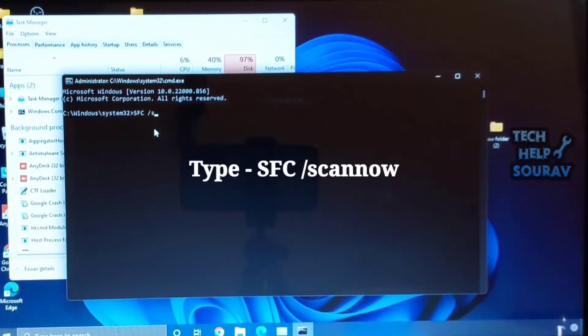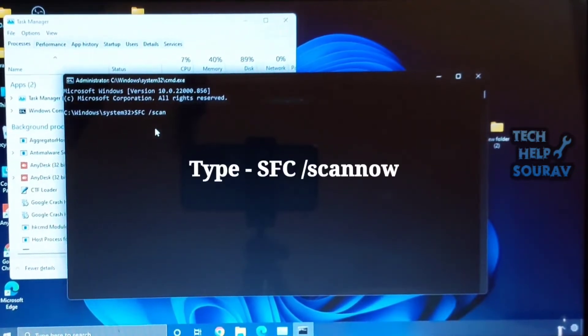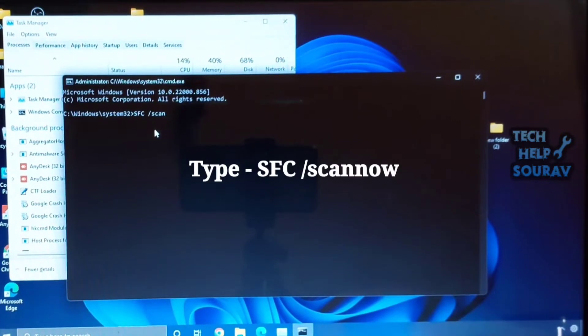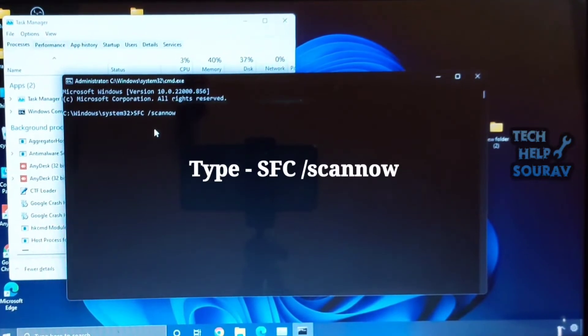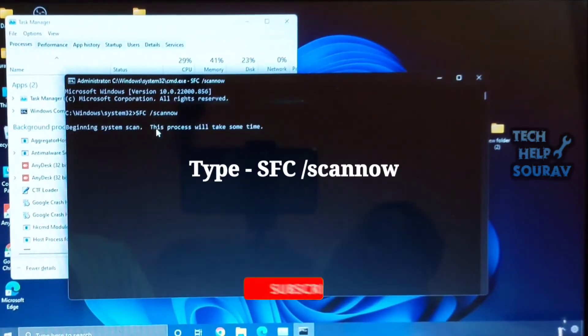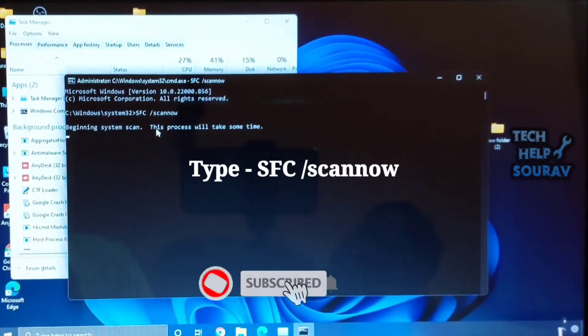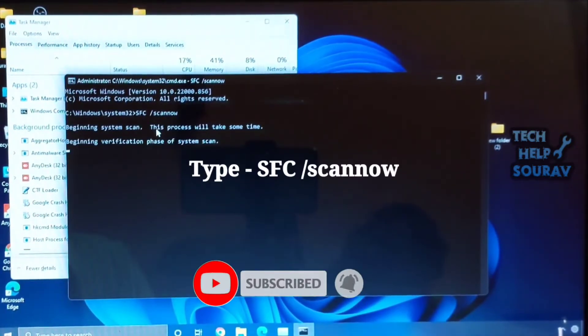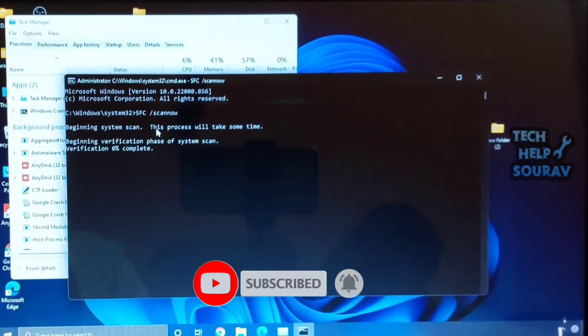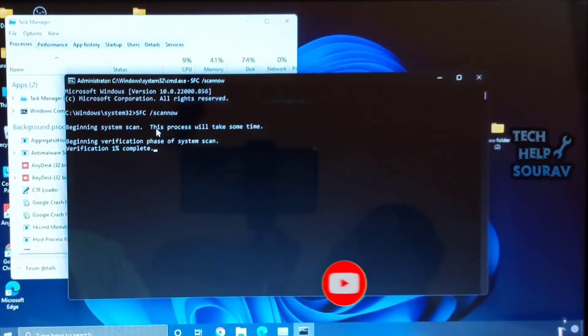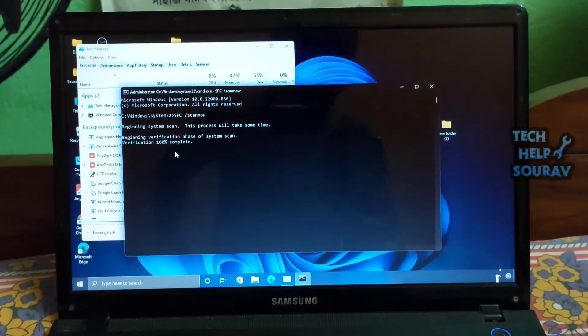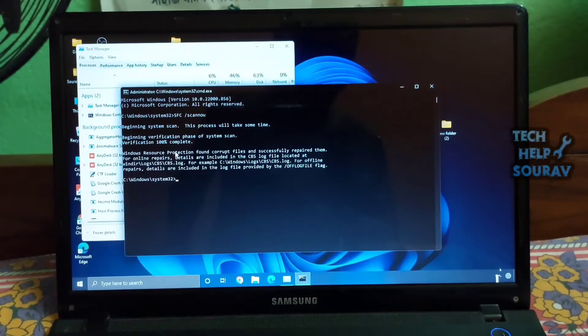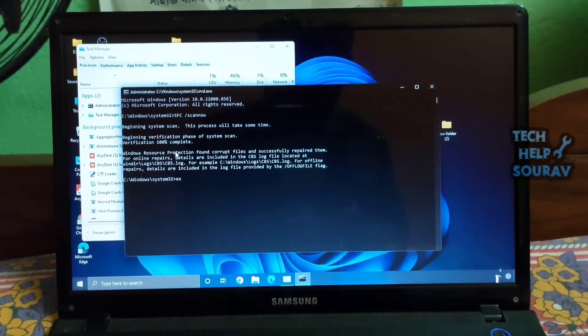Type SFC /scannow and hit Enter. SFC tool finds any integrity violation within the system. If you don't get any errors, restart your PC and see if the start menu not working issue has been resolved on your Windows 11 computer.